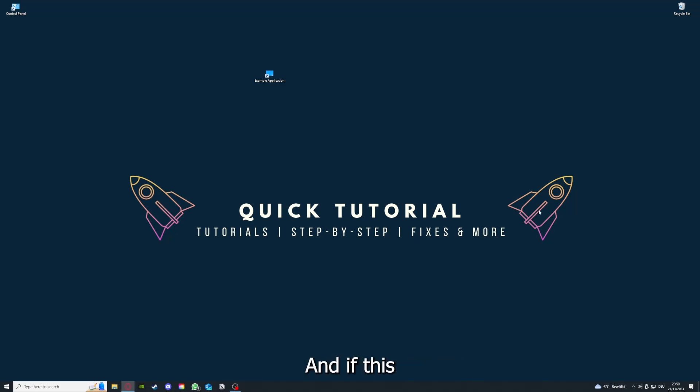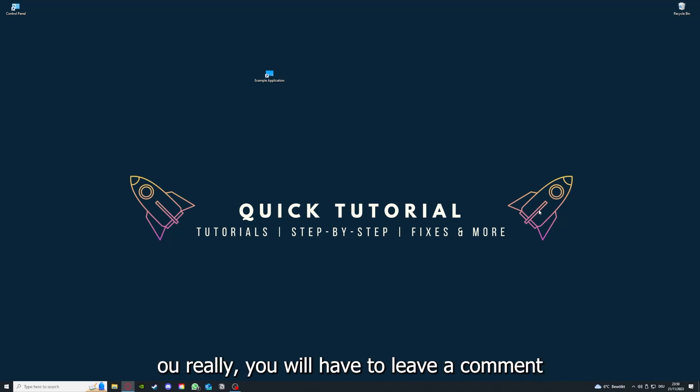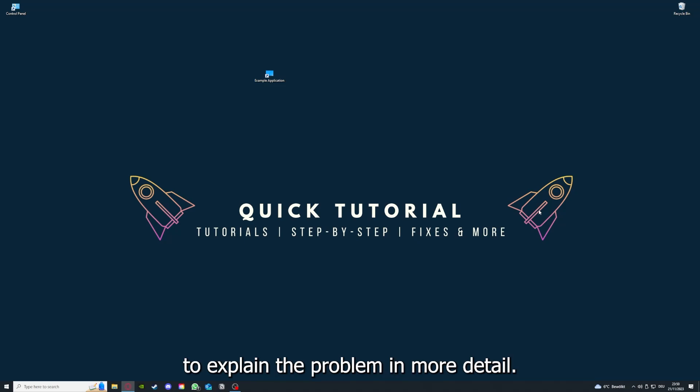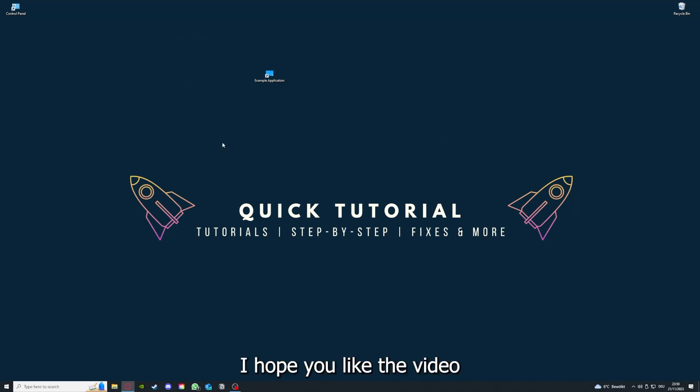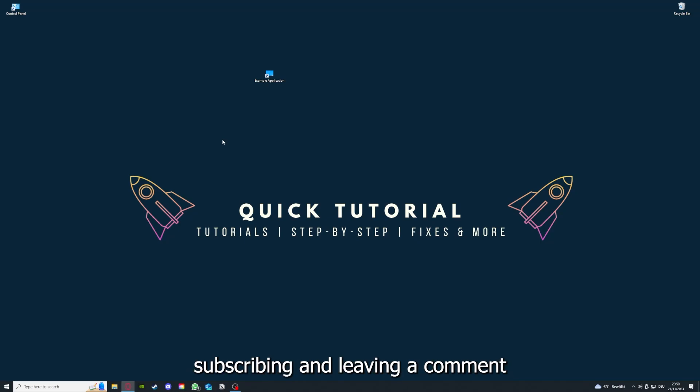And if that doesn't work, I can't help you really. You have to leave a comment maybe to explain the problem in more detail, and I will make sure that you get an answer. And that's going to be it. I hope you liked the video. And as I already said, consider liking, subscribing, and leaving a comment. Love you, bye!